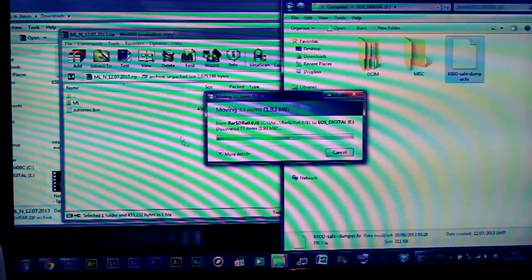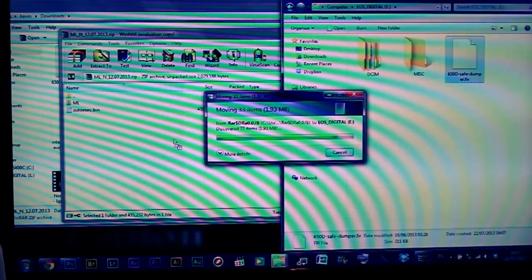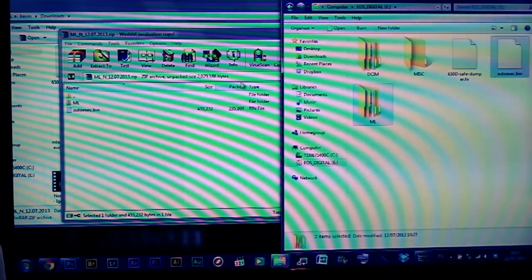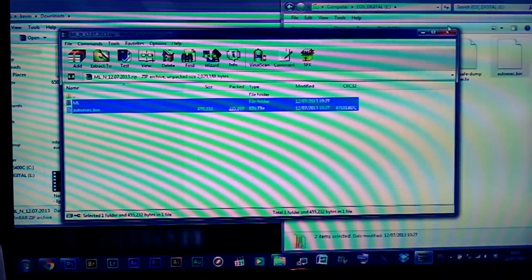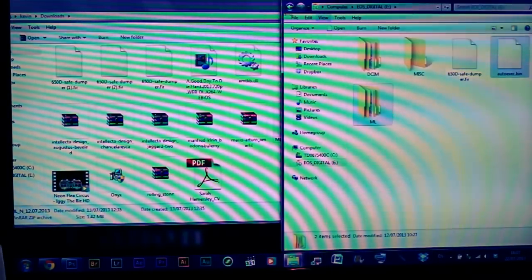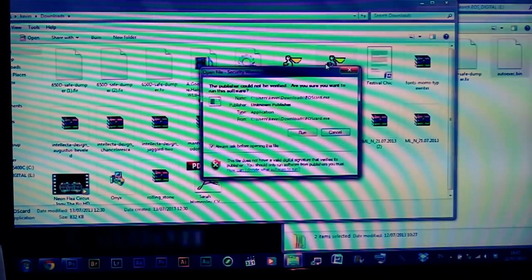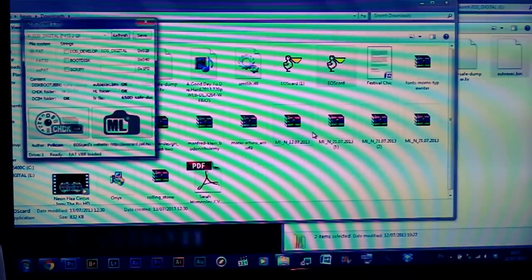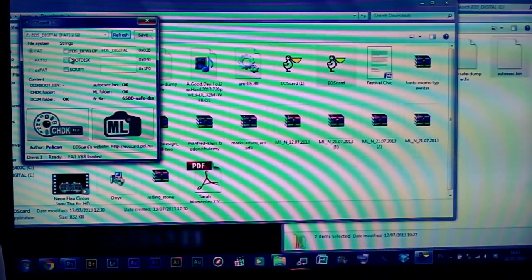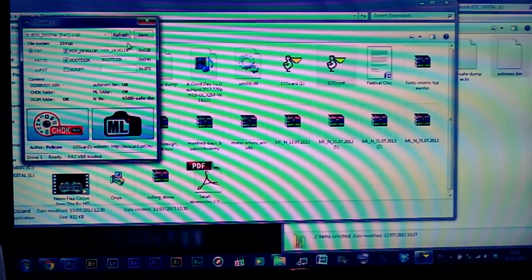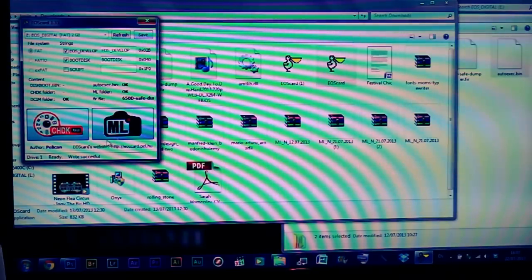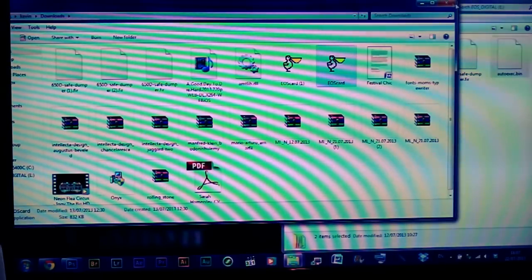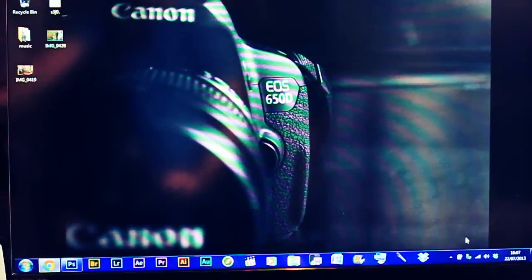Wait till they all transfer over. Once you have that done, you will need to open the EOS Card utility program, run it, and make sure you check the two top boxes - EOS Develop and Boot Disk - click Save, and once that's done, close down all the files and remove your SD card from your laptop.